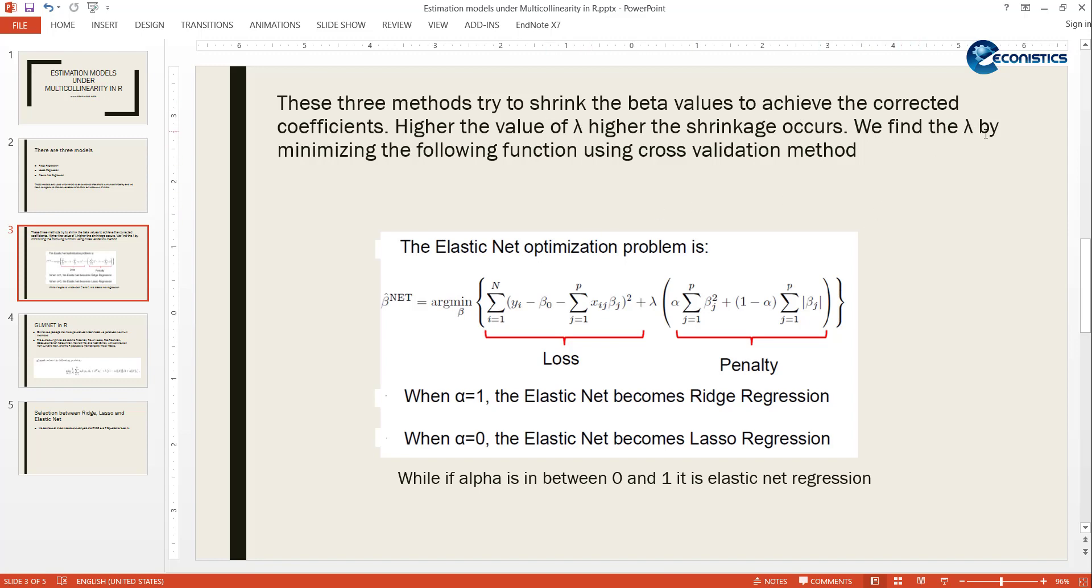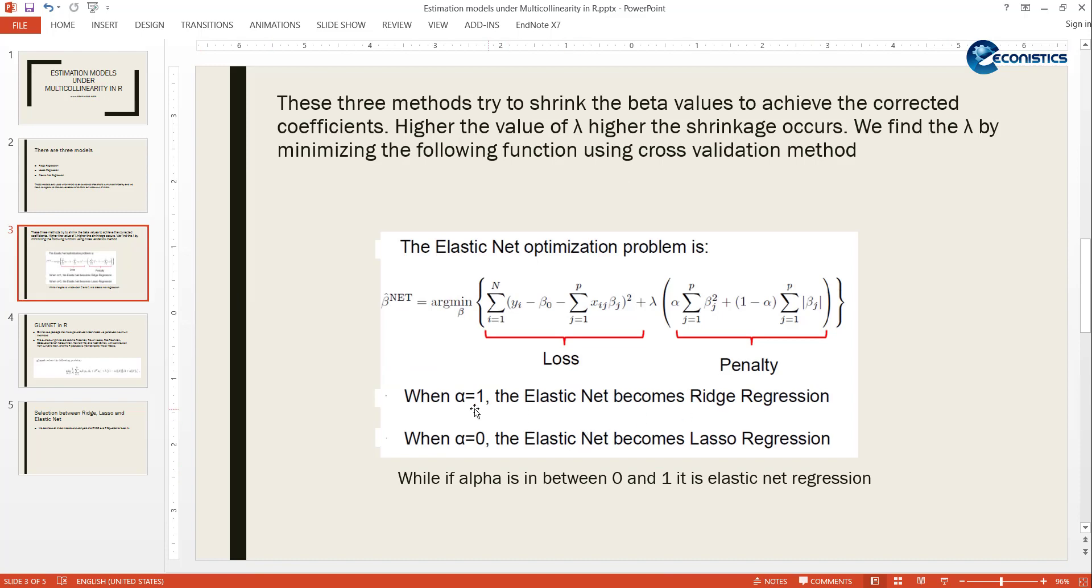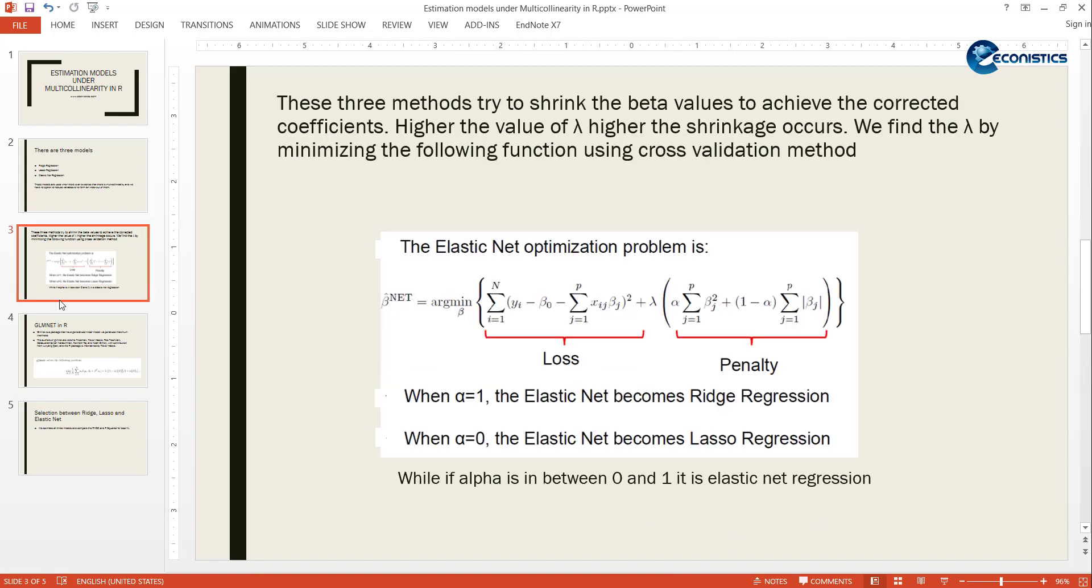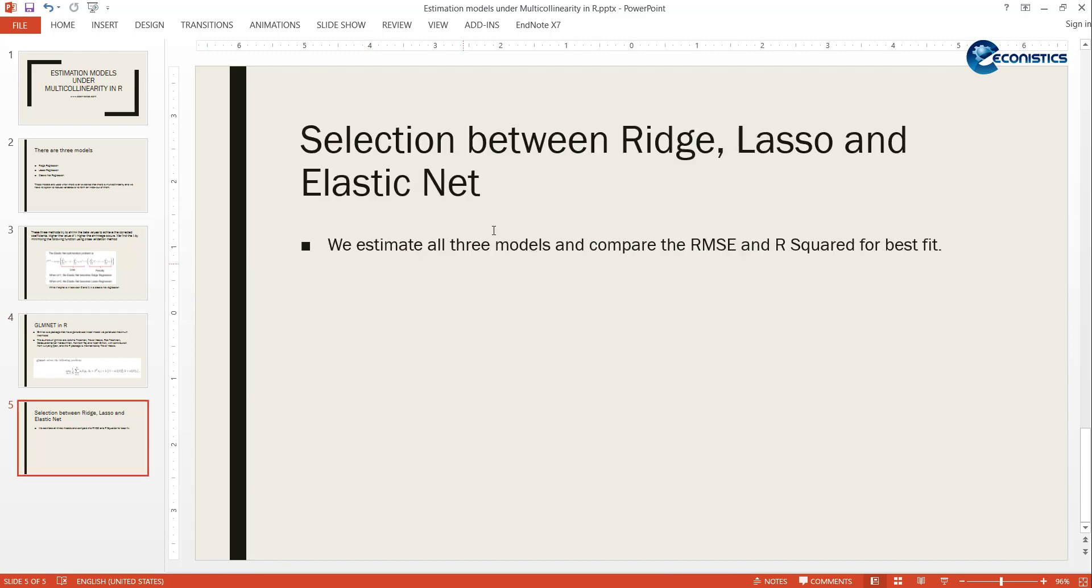It tries to find a lambda which shrinks the betas - higher lambda means higher shrinkage. We find the lambda by minimizing this function using cross-validation method. Then in R the same function is there, but the alpha is opposite. For here alpha is 1 for Ridge and 0 for Lasso, but in R the glmnet library is opposite - it is 1 for Lasso and 0 for Ridge. It will minimize this function. How we select between these models: we see RMSE and R-square. Which one has the smallest RMSE and higher R-square is the better model.